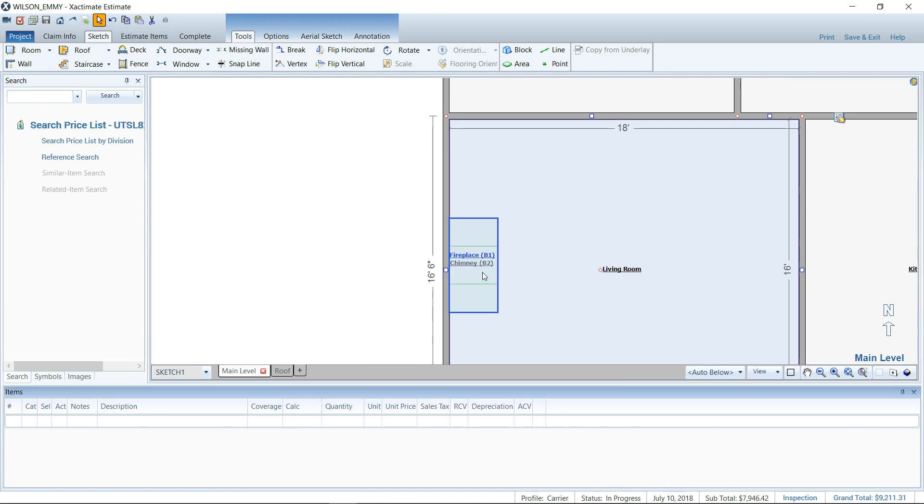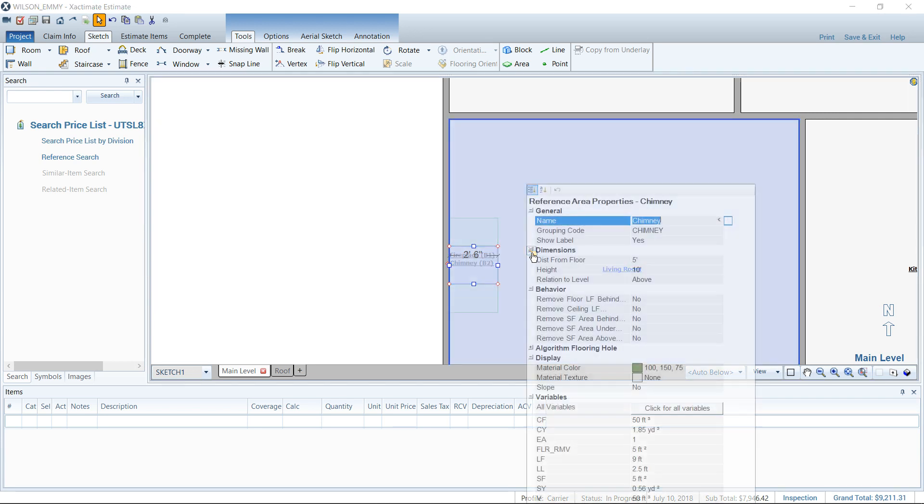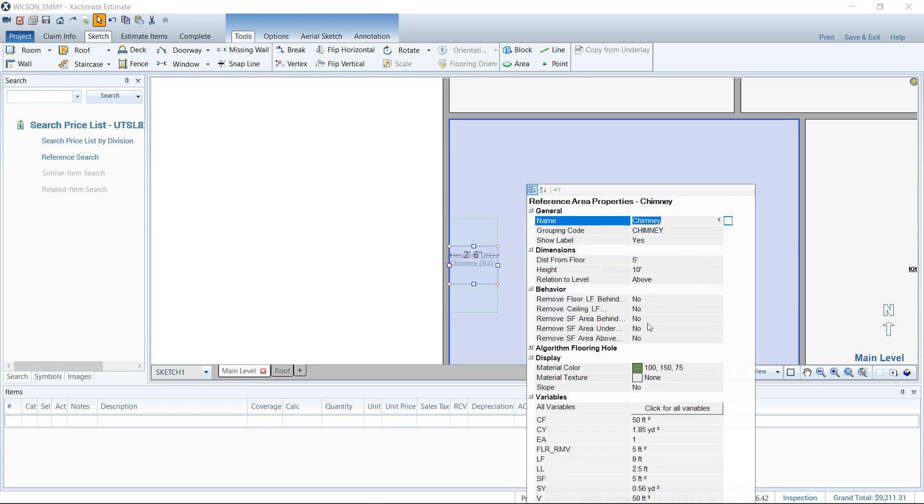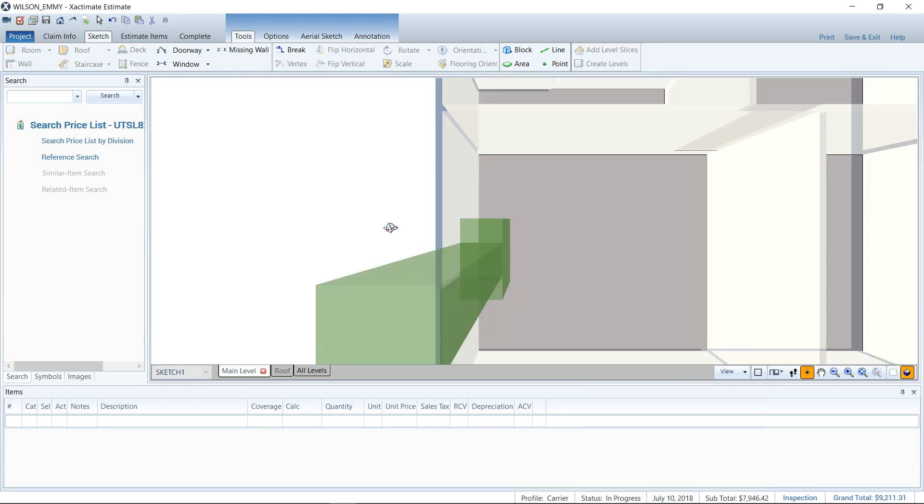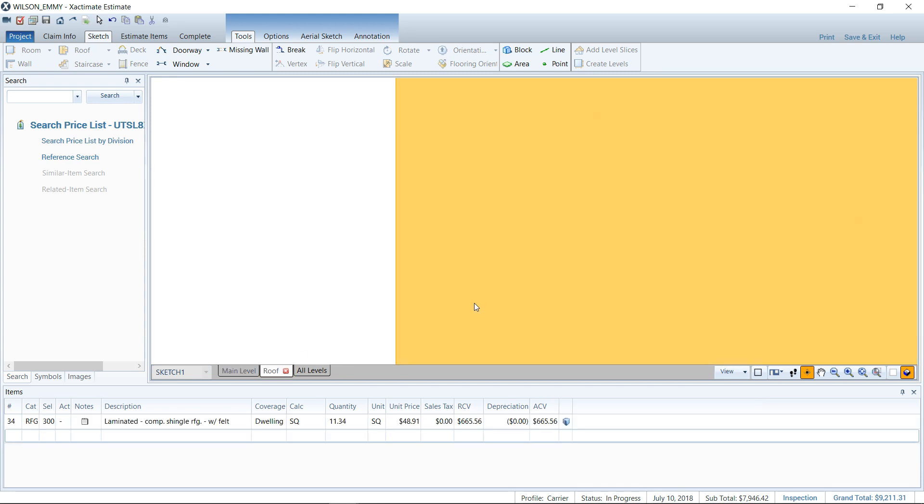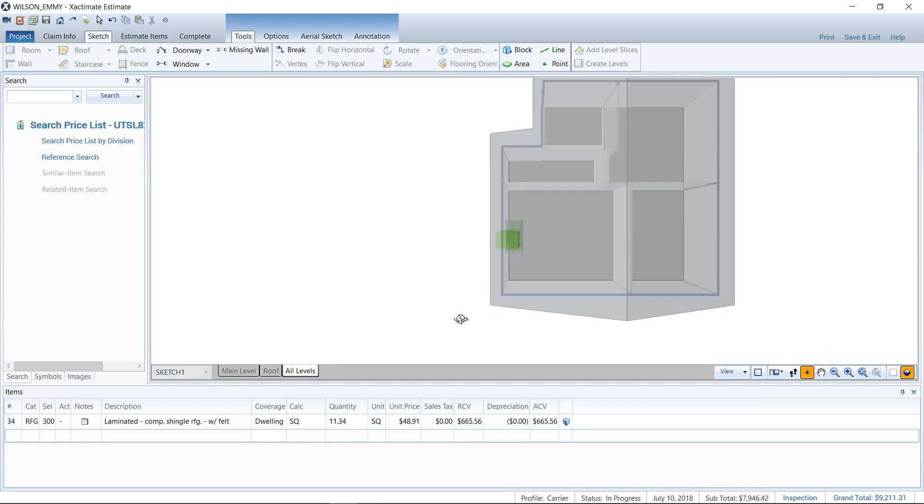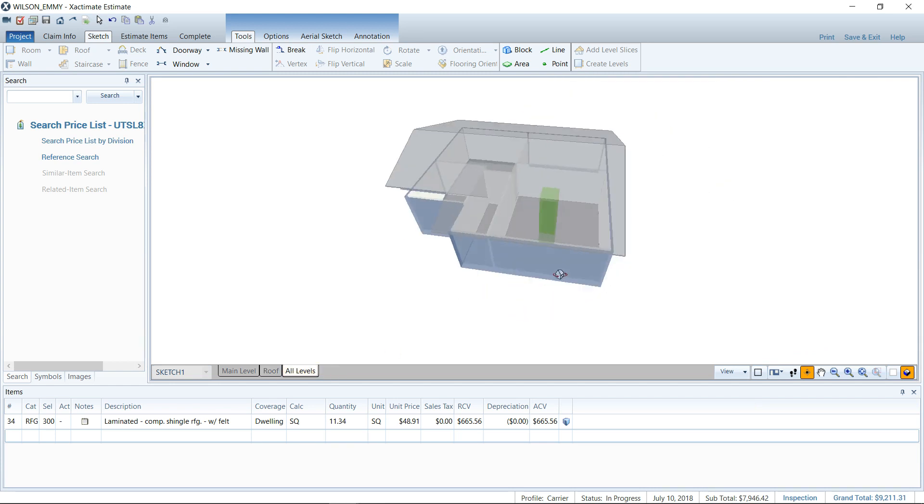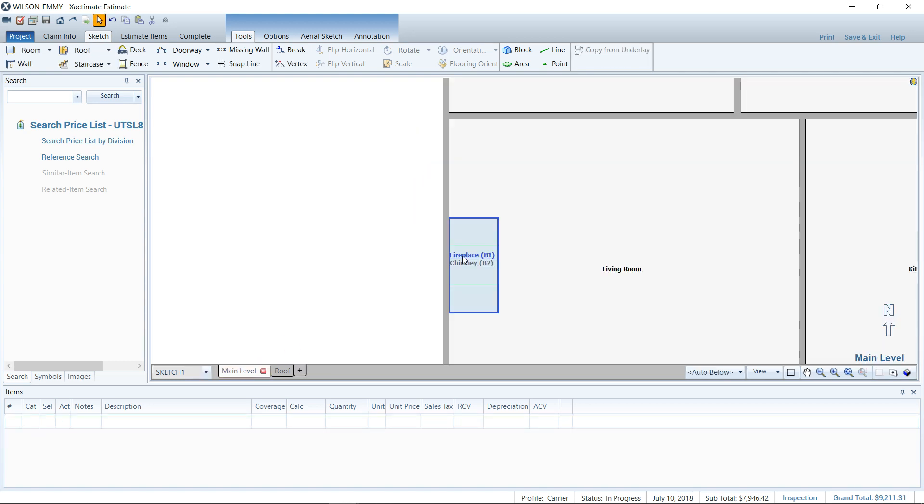Whether when we use the chimney properties to remove square footage here, whether it's going to affect the shingles that I've already added. Does it affect that area above? So even though it protrudes through the roof, from my experience, changing the properties of the chimney does not take away the area from the roof. It just affects this room down below.